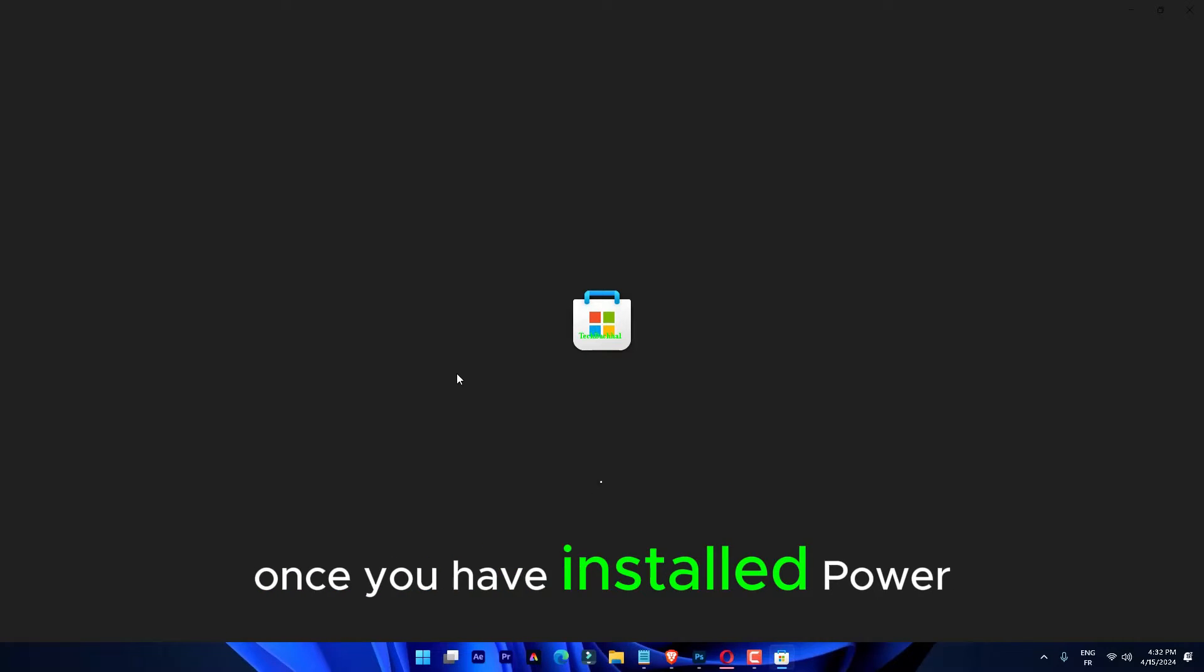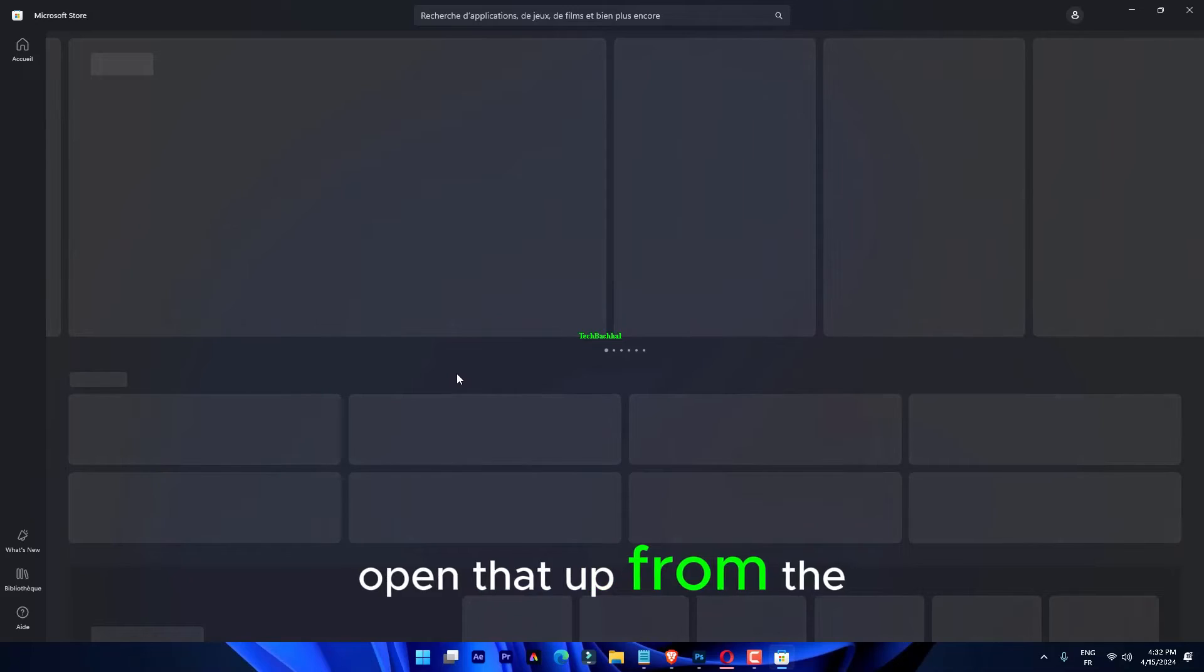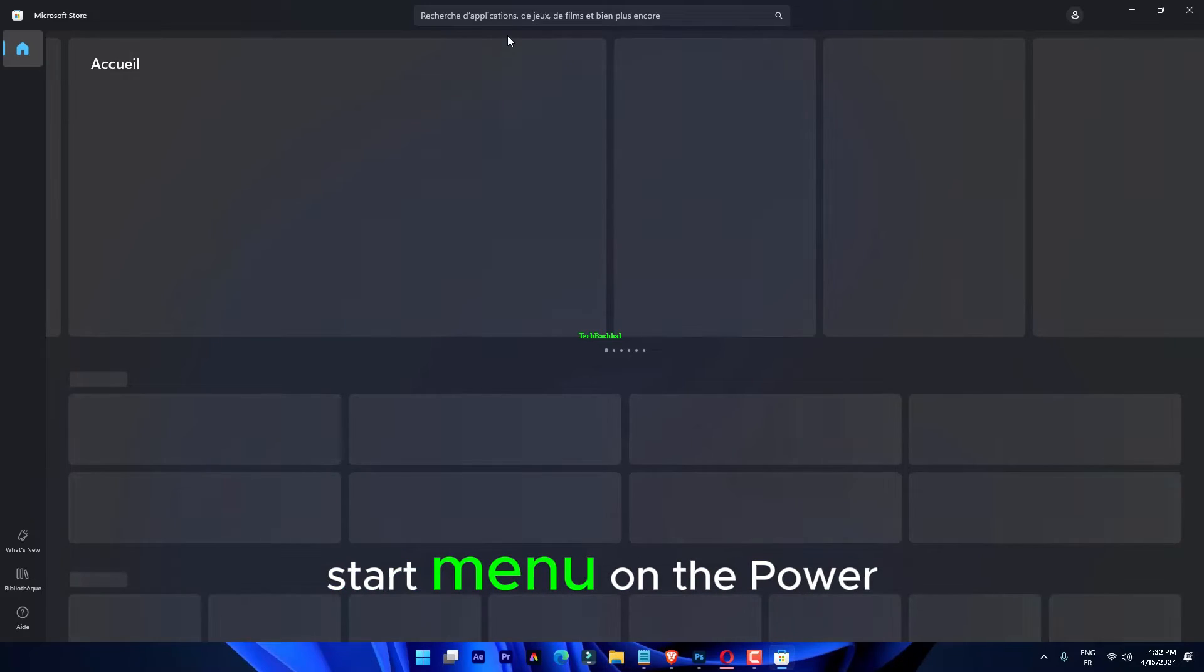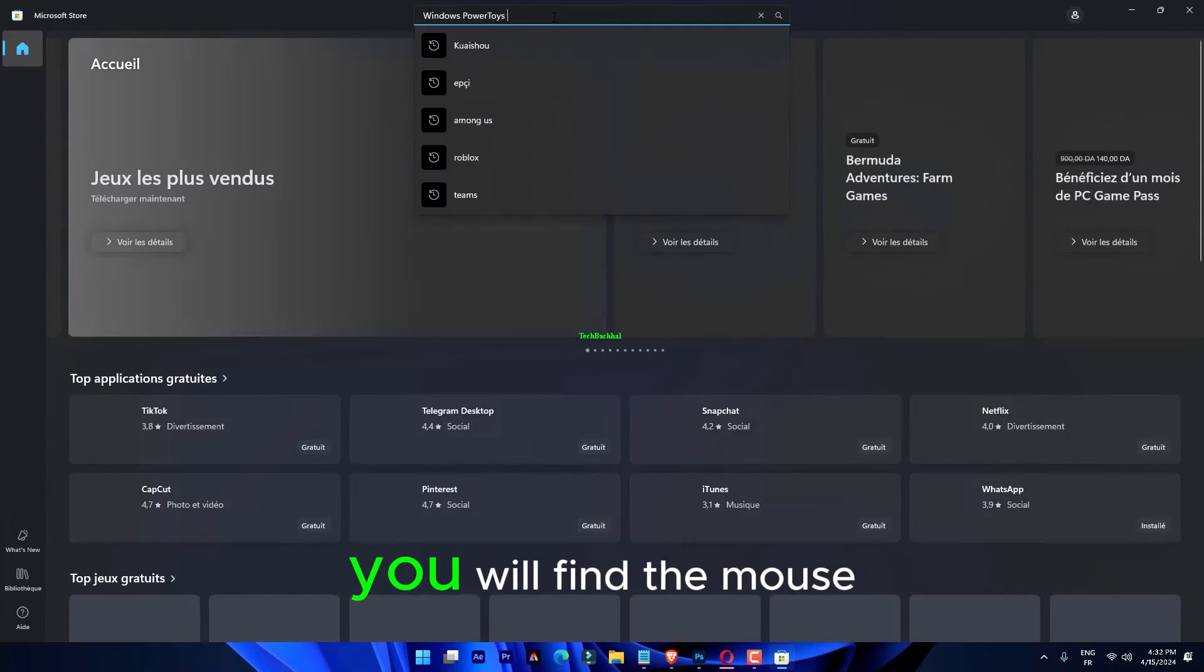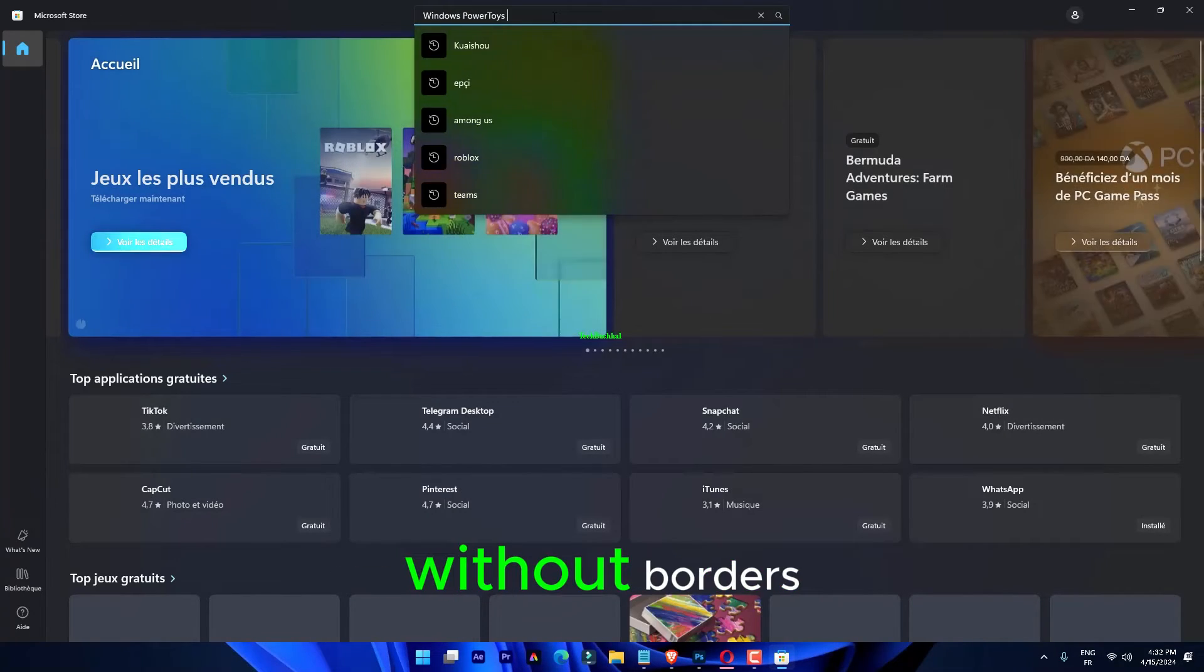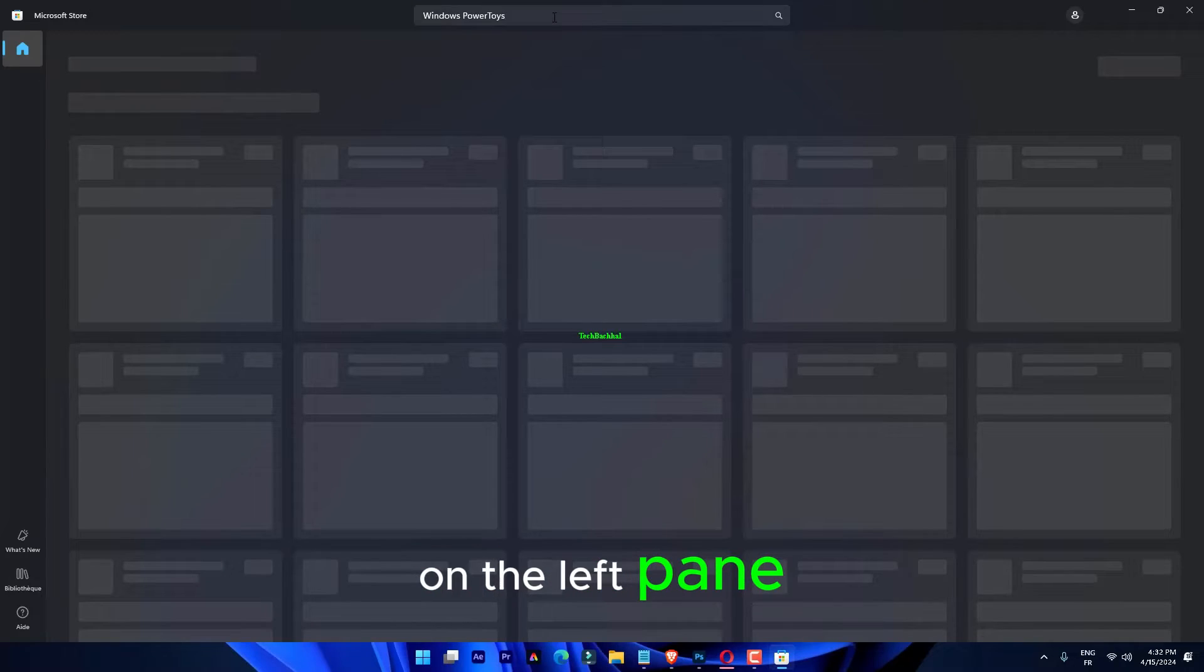Once you have installed Power Toys, open that up from the Start menu. On the Power Toys page, you will find the mouse without borders on the left pane.